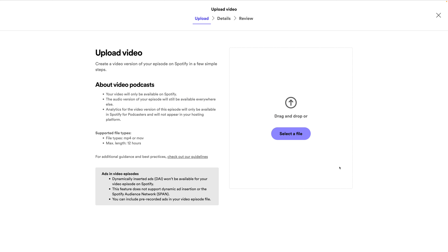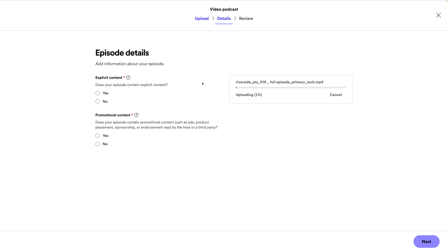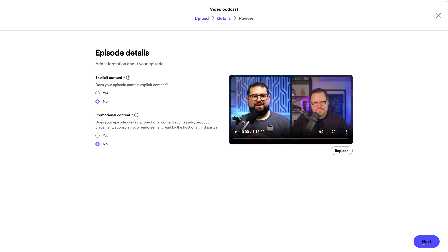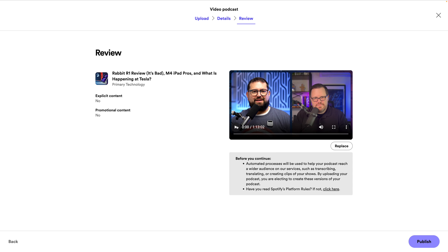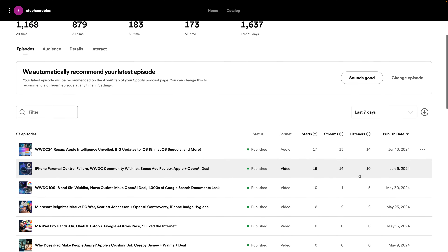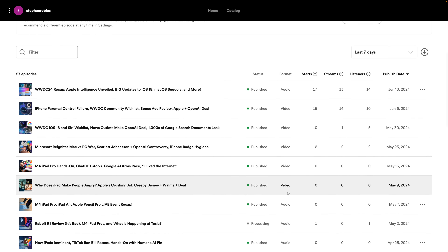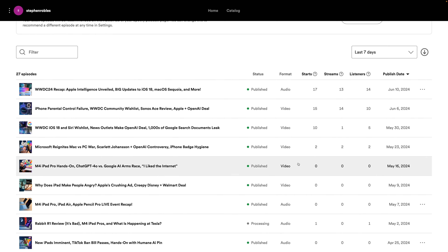If you don't record video yet, I'm going to show you how to do that super easily and for free. Then the video version of that episode will upload. Mark whether or not there's explicit content or promotional material like a sponsor or ad read. Once it's uploaded, click next. You can preview the video and review it here and then click publish. And now the video version is automatically attached to that episode of your podcast.